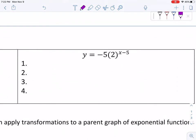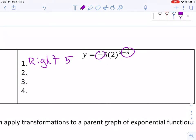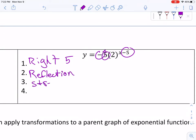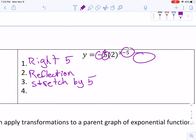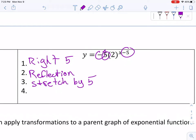In the last example, a negative 5 grouped with x tells me to go right 5 — the whole thing shifts right 5. There's a reflection over the x-axis. There's a vertical stretch of 5. And there's no up or down shift — it's plus 0, so no change in vertical position.